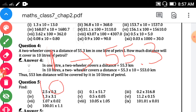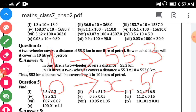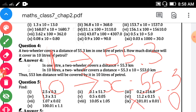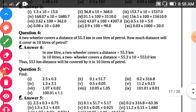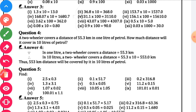So in 10 litres of petrol, how much distance will it cover? You have to do multiplication: 55.3 multiplied by 10. The answer is 553.0 km, which means 553 km.